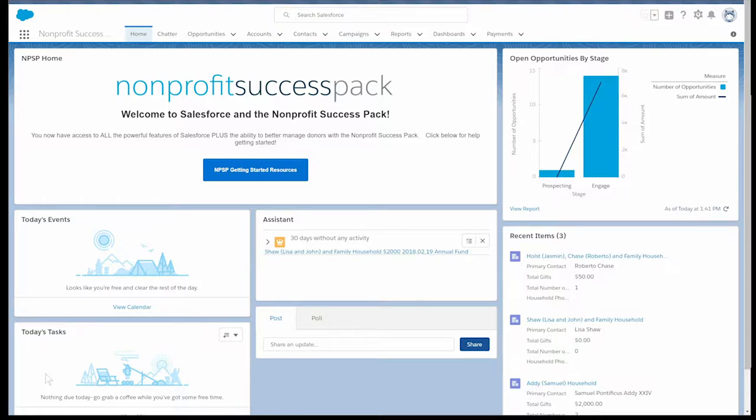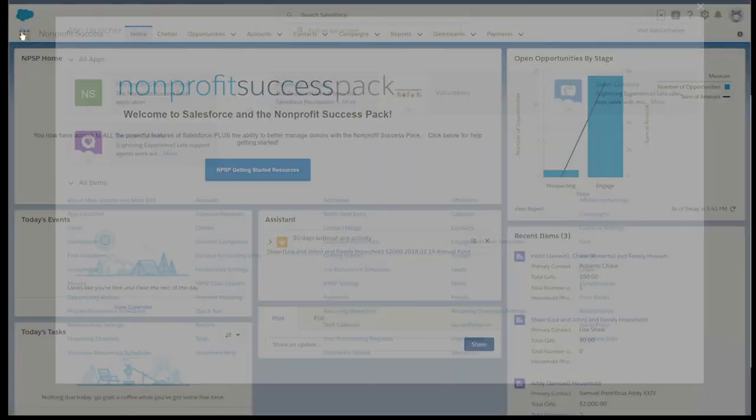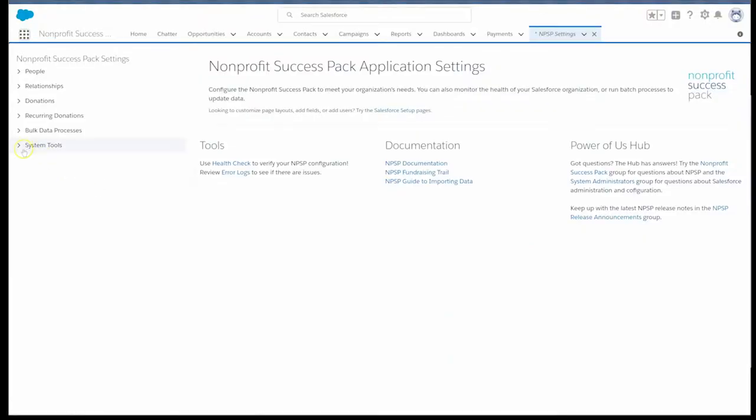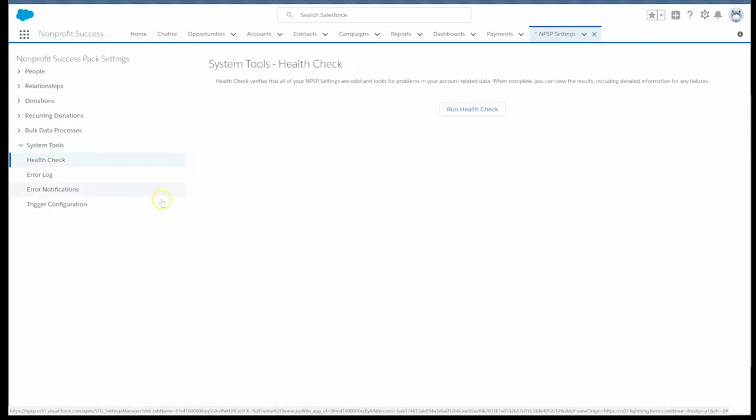Let's take a look at how we do that. First, select the app launcher, select NPSP settings, expand system tools, and select health check.